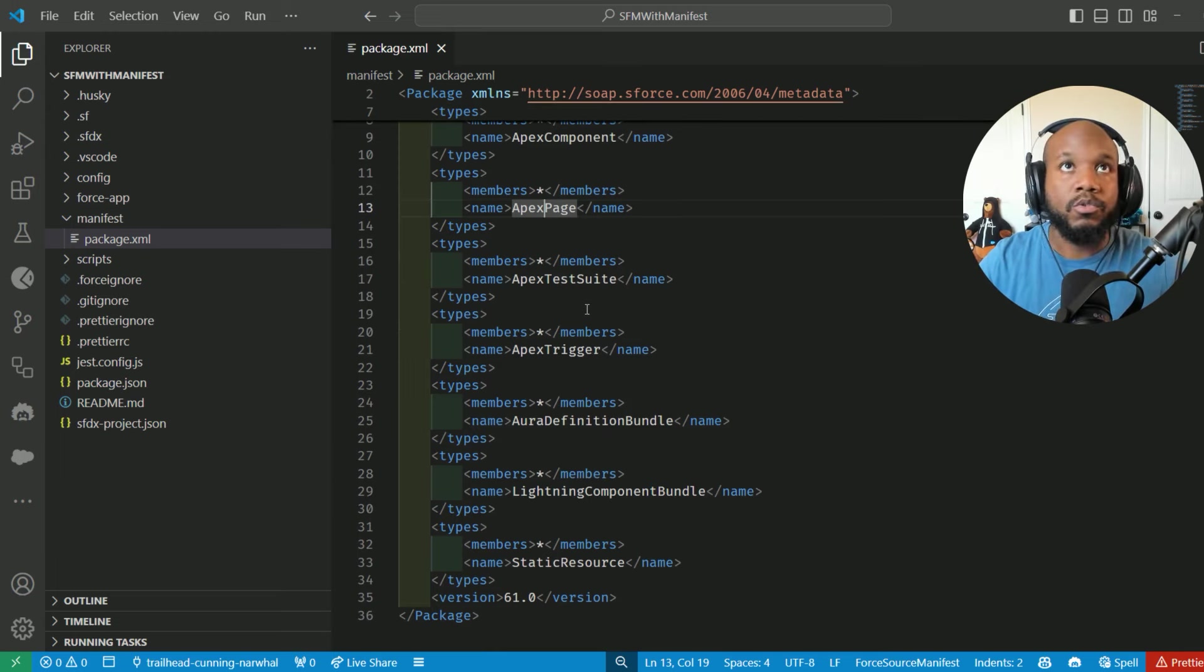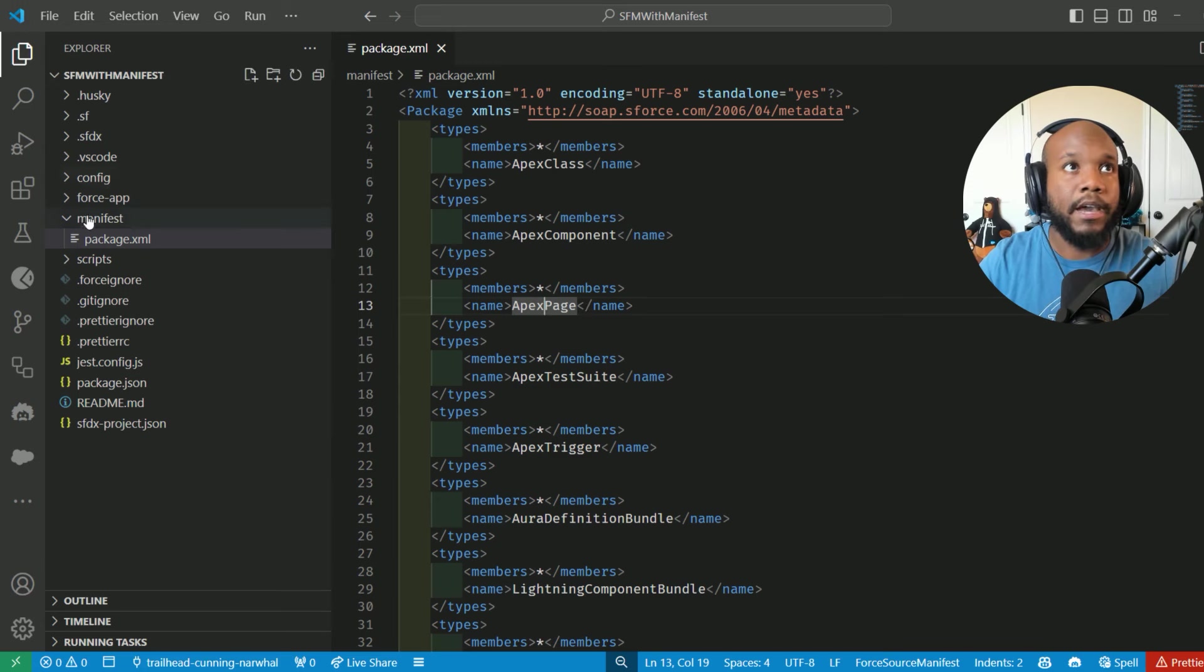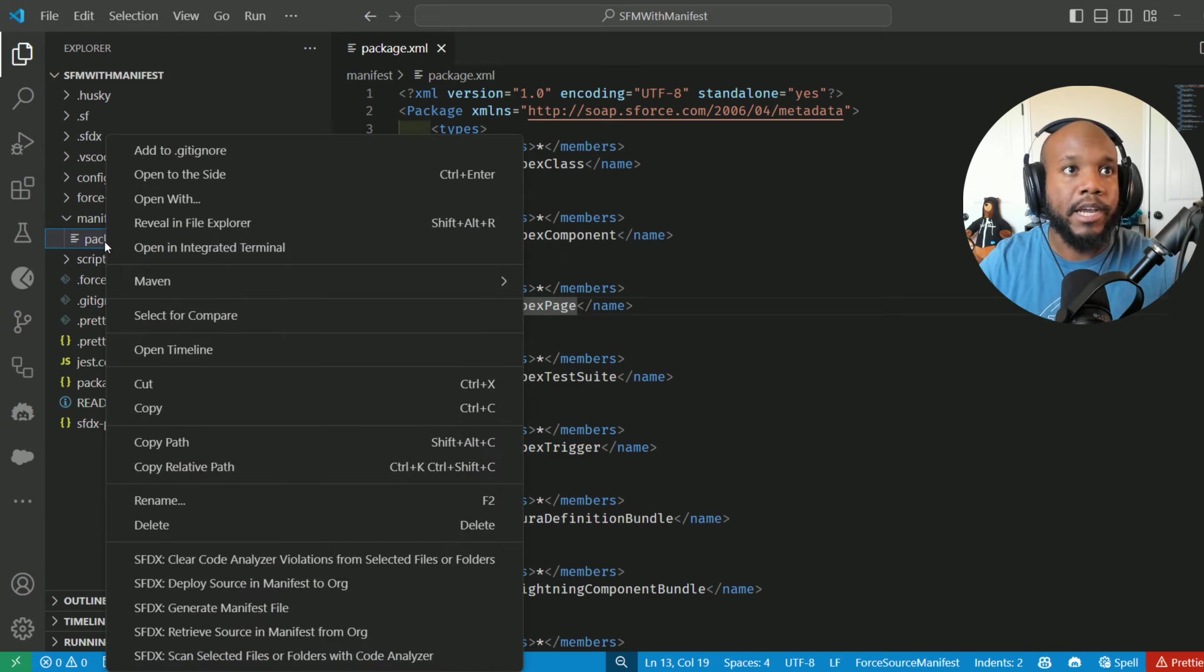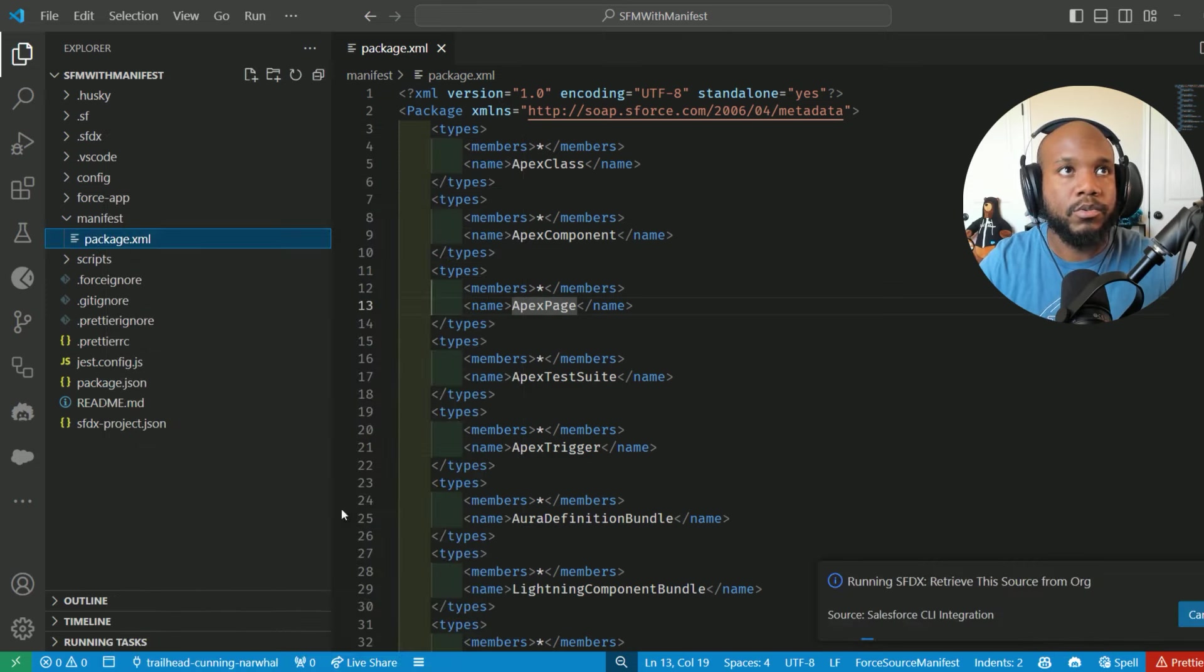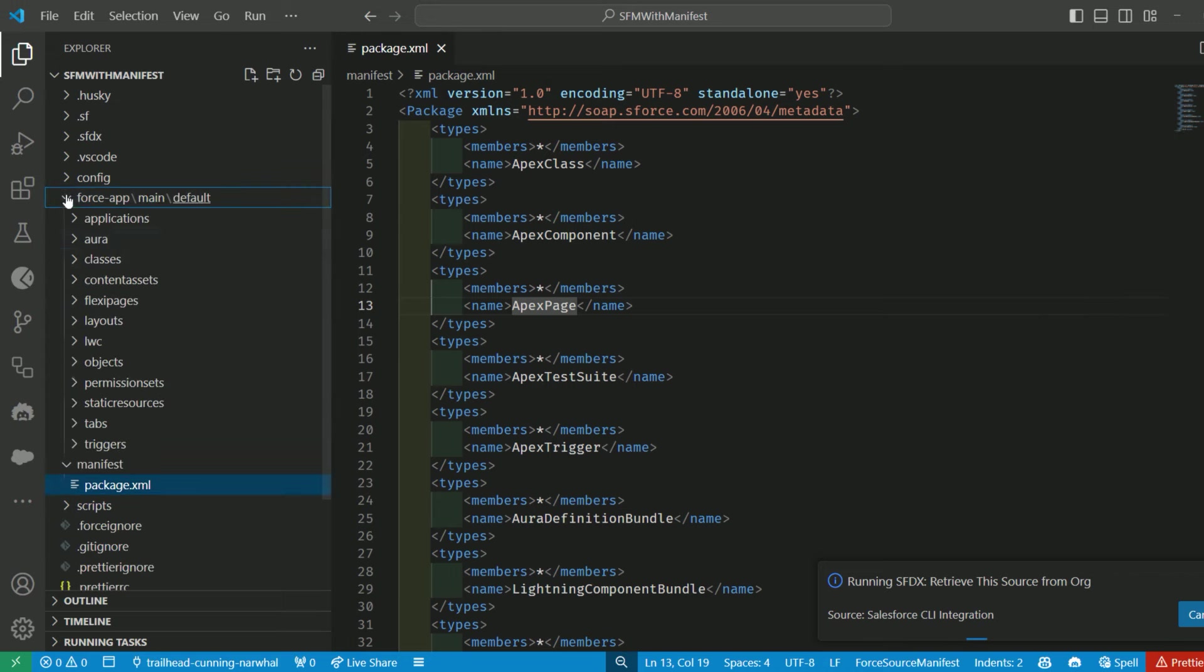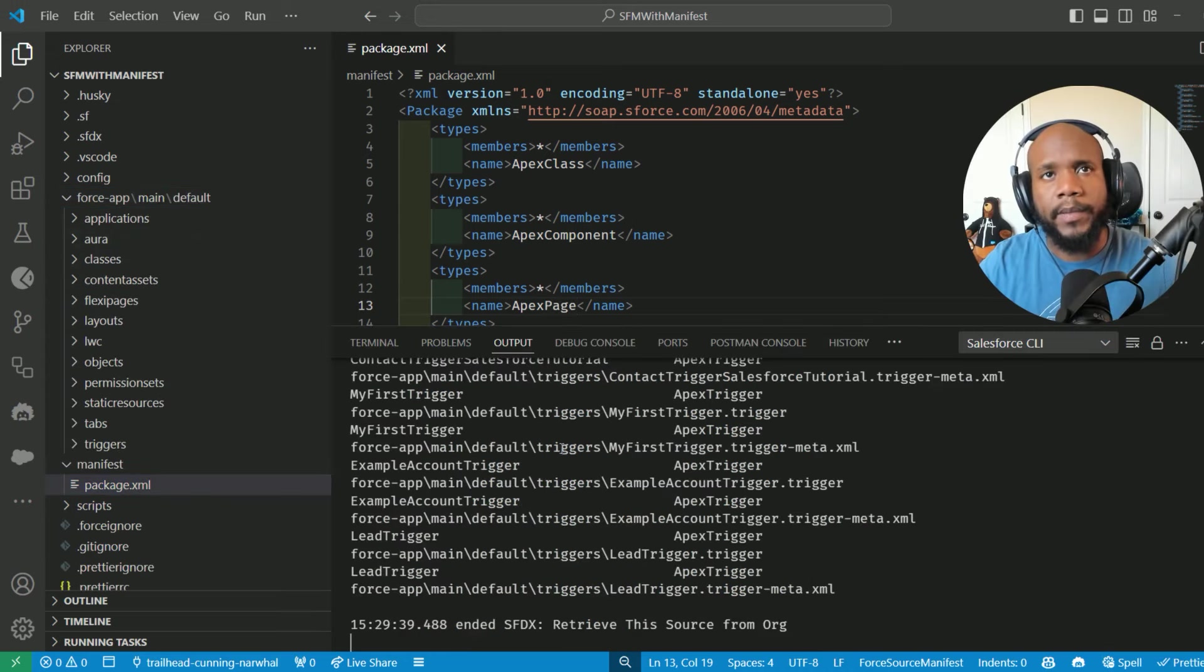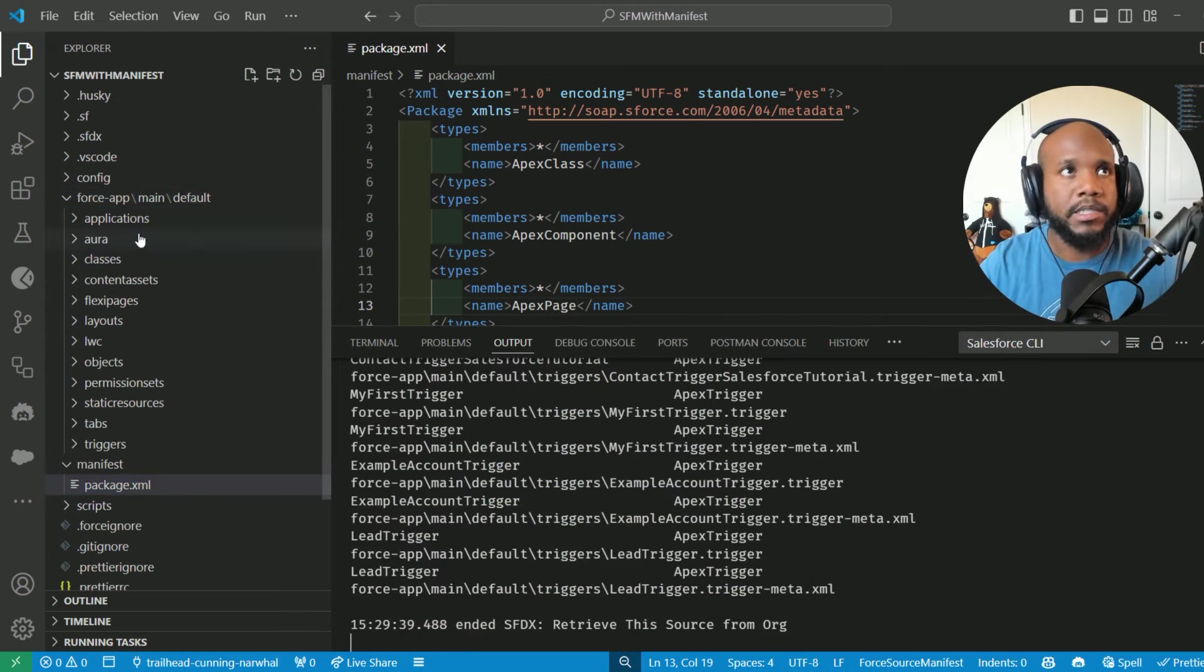To retrieve our information, what we want to do is right click on the package.xml and press retrieve a source with manifest. In the output panel, we can see that that process has run successfully.